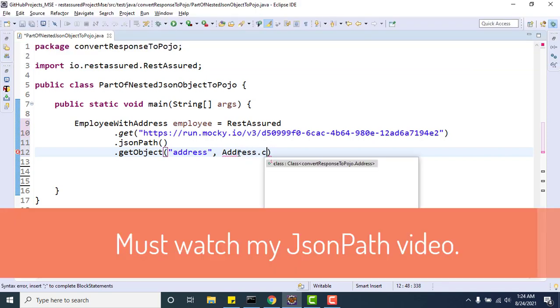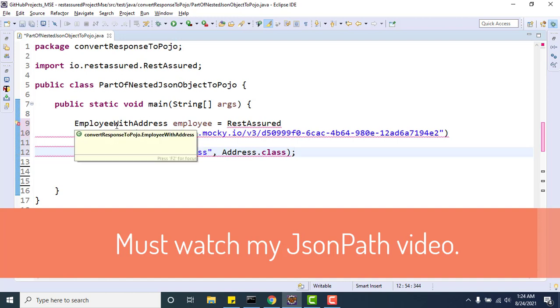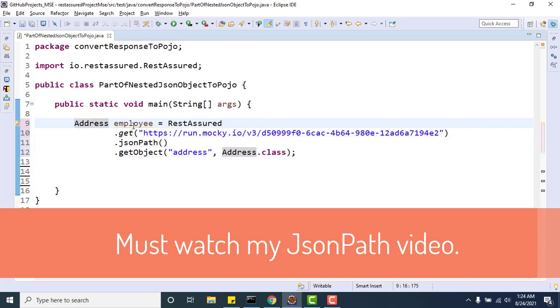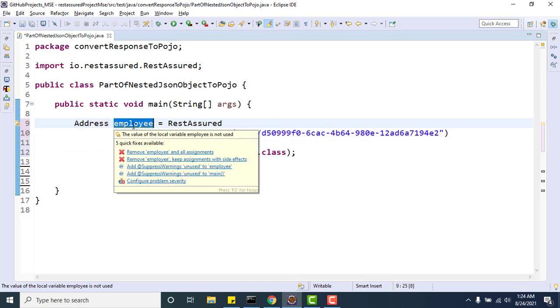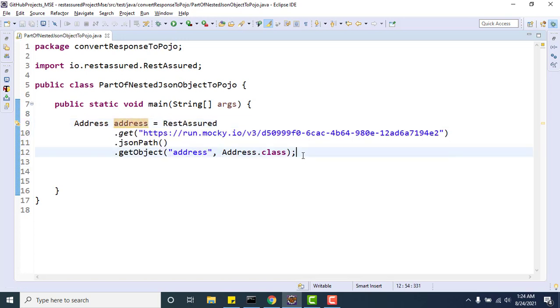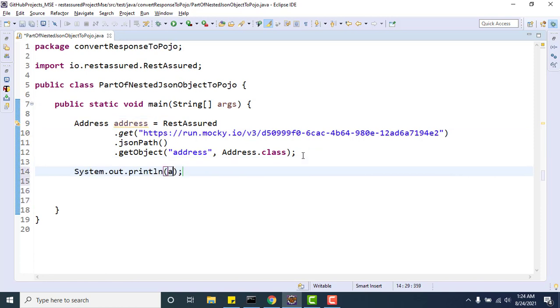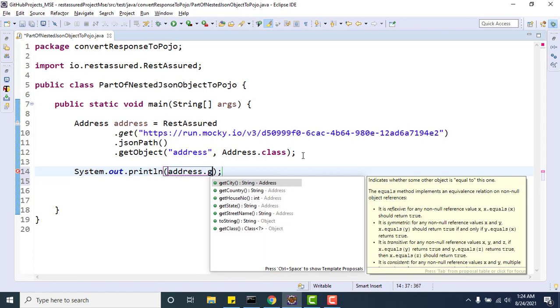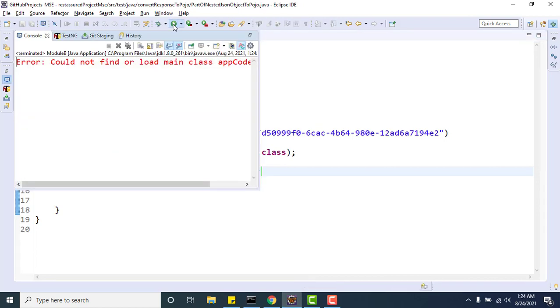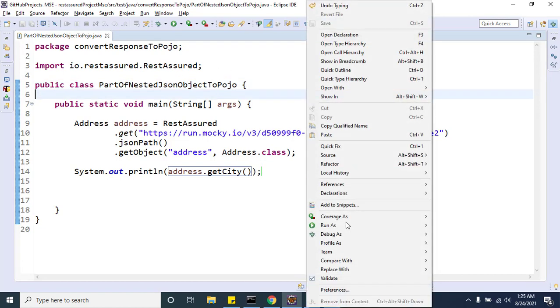That's all we need to do. Instead of storing into EmployeeWithAddress, I need to store into Address, because I just converted the part of my nested JSON object response. Now get the house number or whatever you want. No need to create POJO classes for everything. Let me run it and show you that it works perfectly fine.